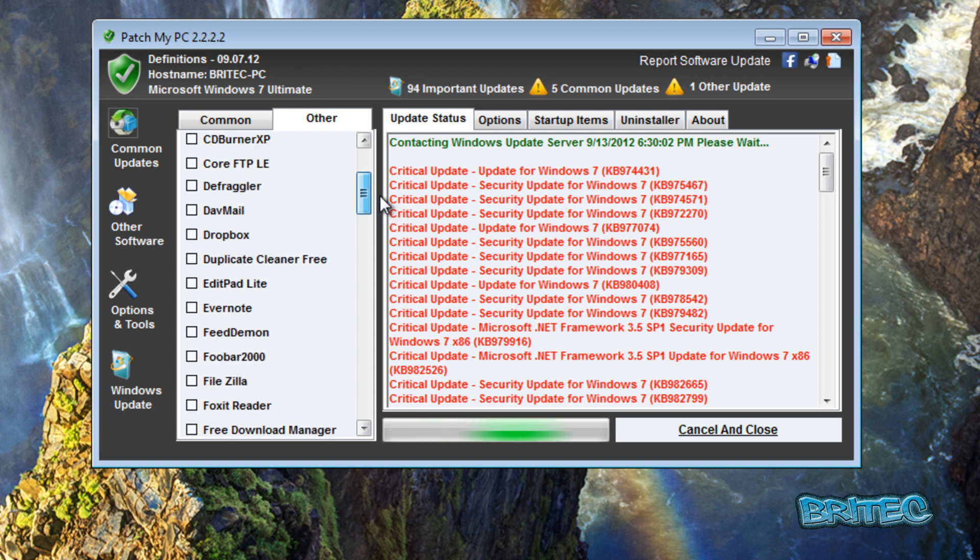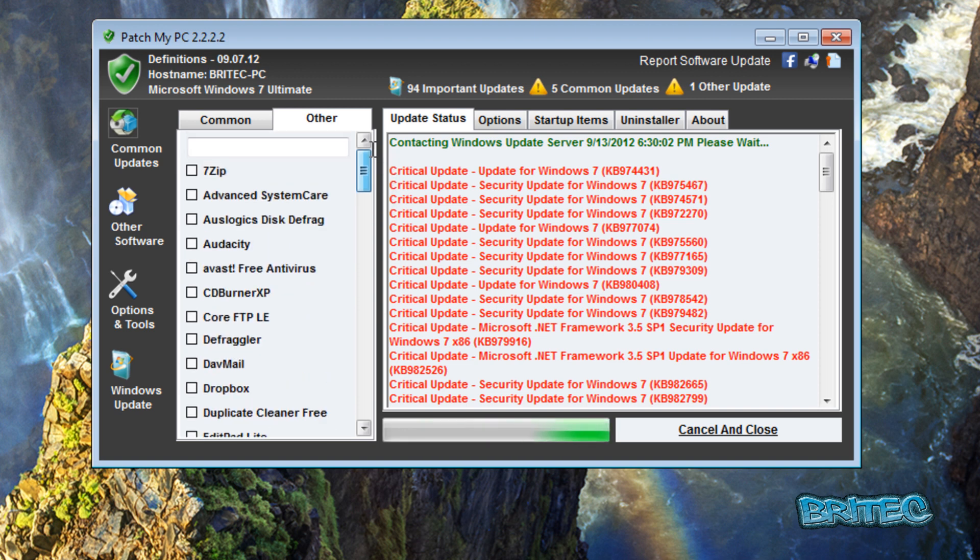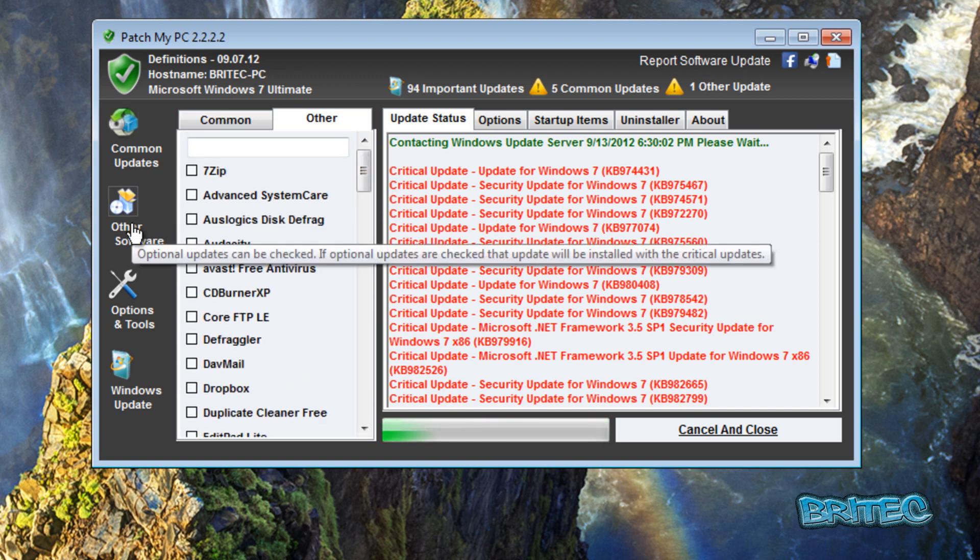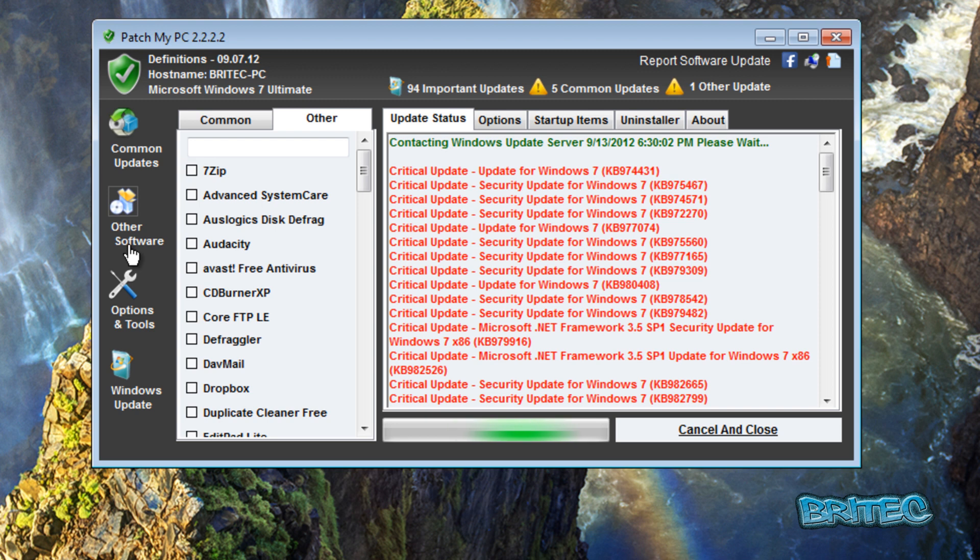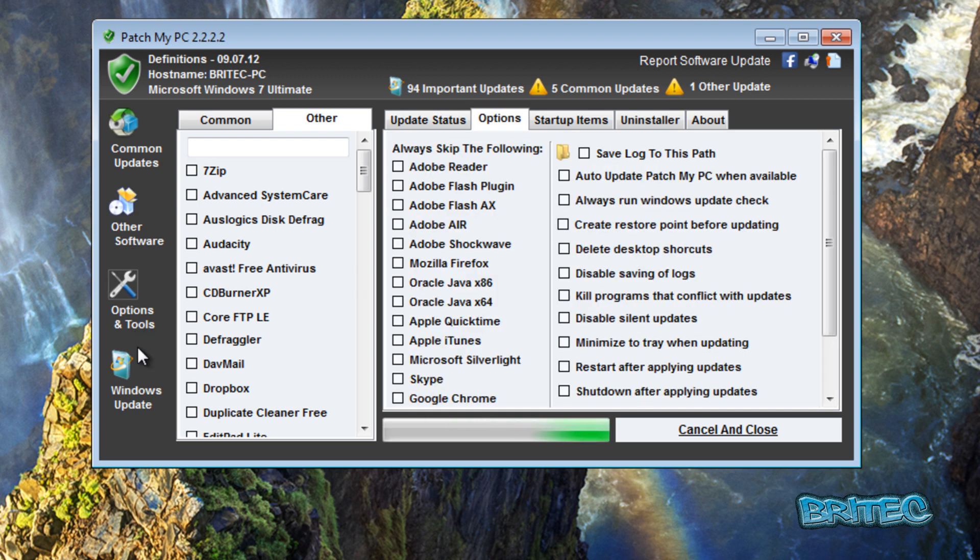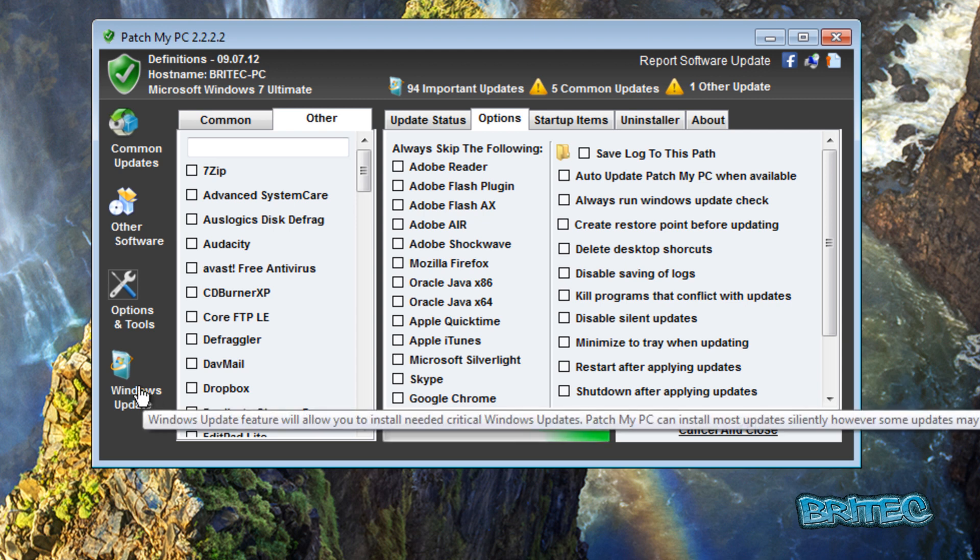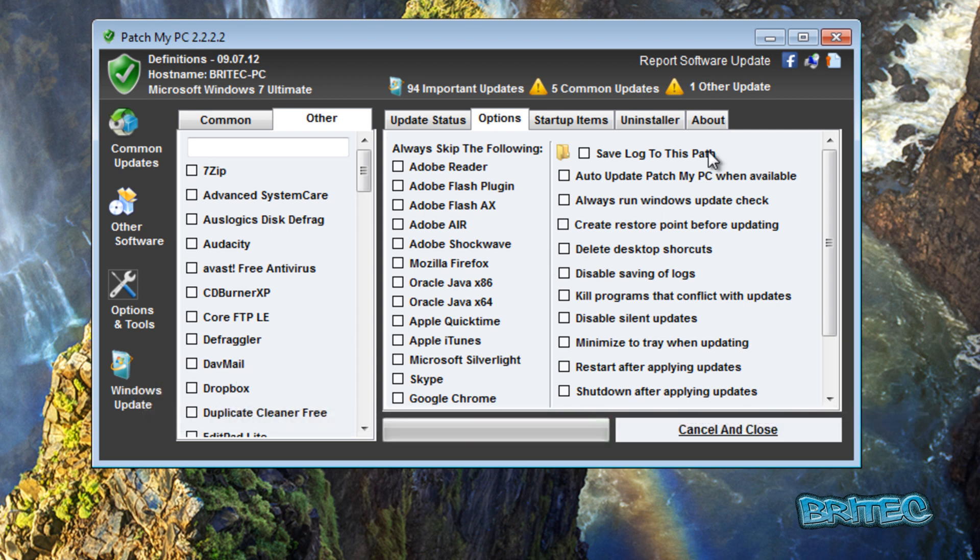Programs that you could use, like KeePass, and the list is endless really, so Malwarebytes. What you need to do here if you've got these on the system, you could also update these as well. So this is on the Other tab here, and you can come down to Options and Tools.